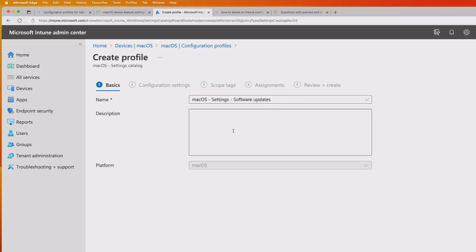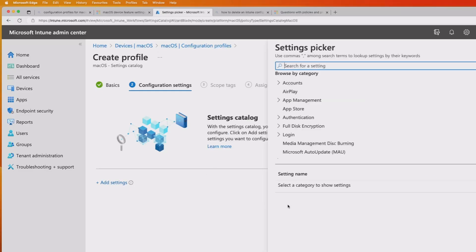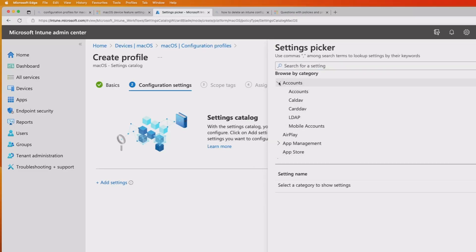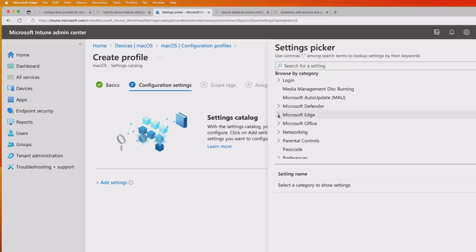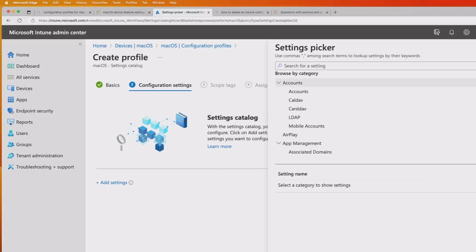I'll give it a name, and in this particular case I'm going to choose a setting related to software updates. I'll click Next. With the settings catalog, you can choose which settings you want to configure. If I hit Add Settings, I get a number of categories I can browse — for example, accounts, app management — all of which give me a selection of settings, and I can individually choose the settings I want. It's not a group as you get in a template.